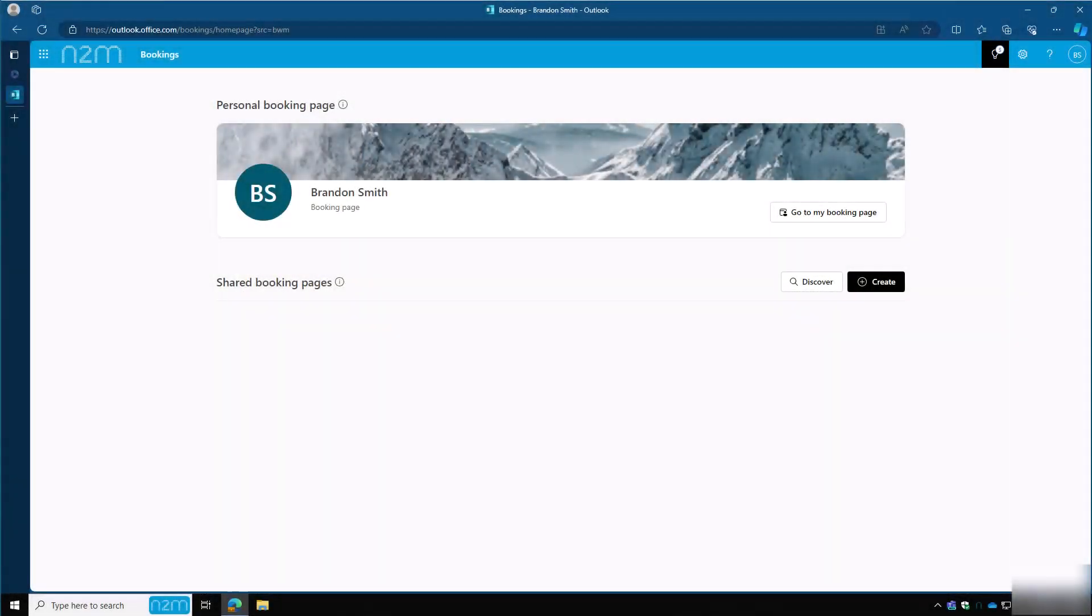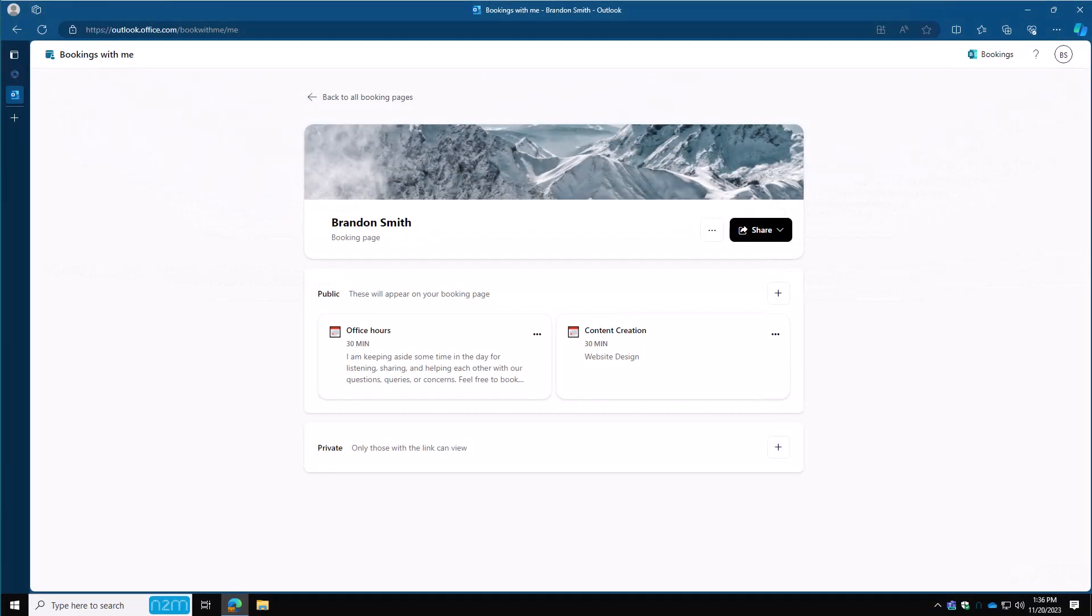Hello everyone and welcome to N2M Tech Talk. I'm your host Michael Oliverio and today we will be finishing our Microsoft Bookings series. In our previous video we covered our personal bookings page. In this video we'll be creating a shared bookings page.